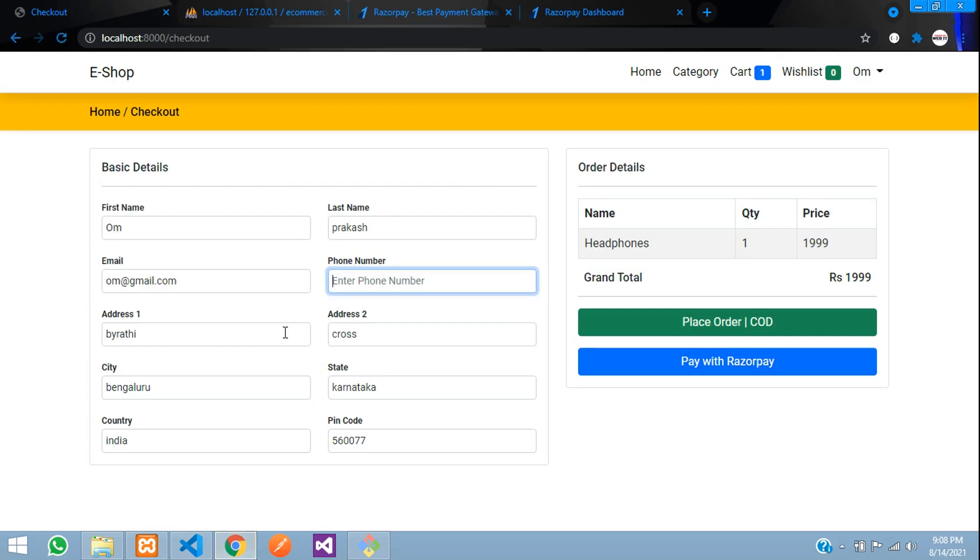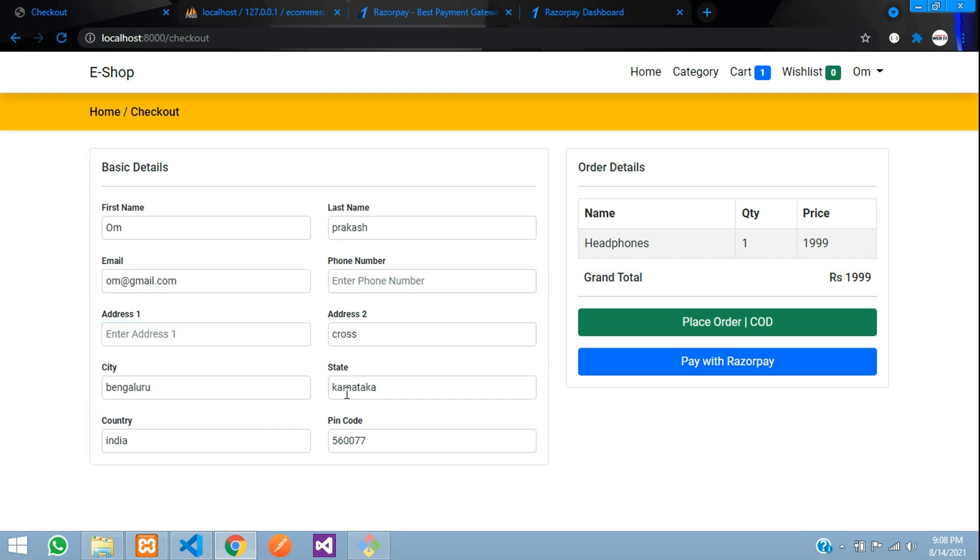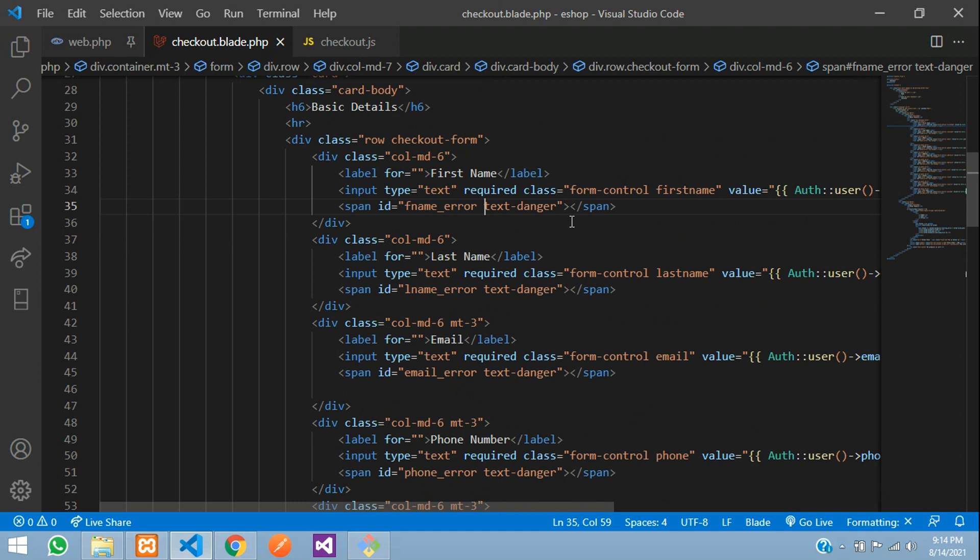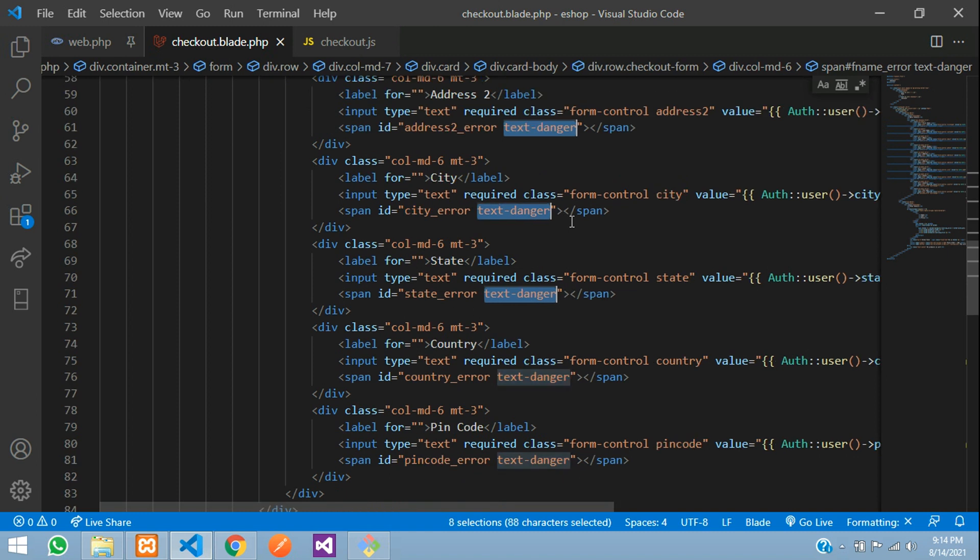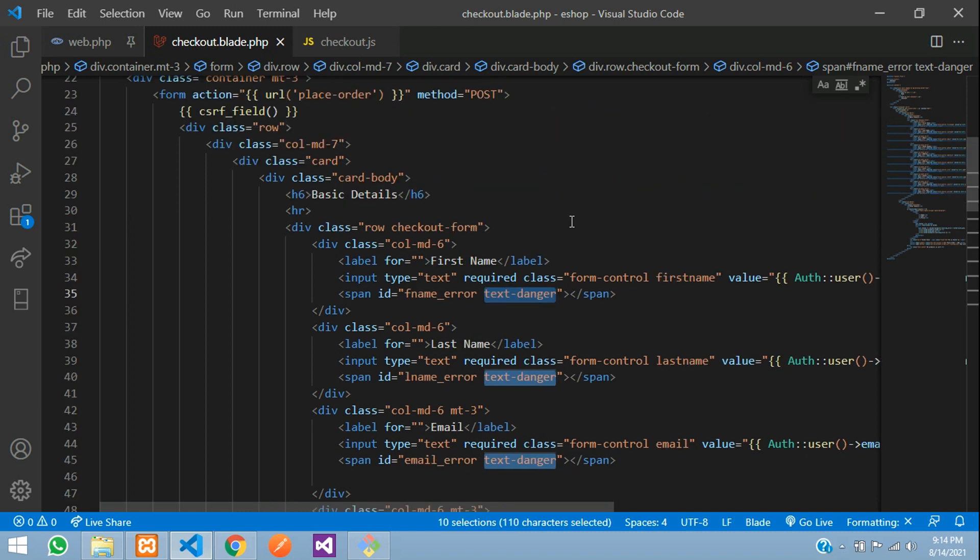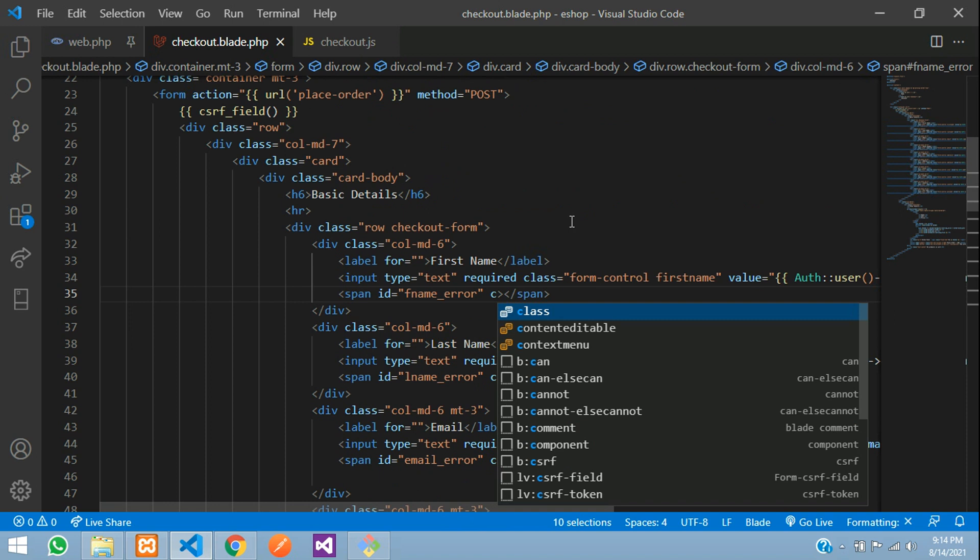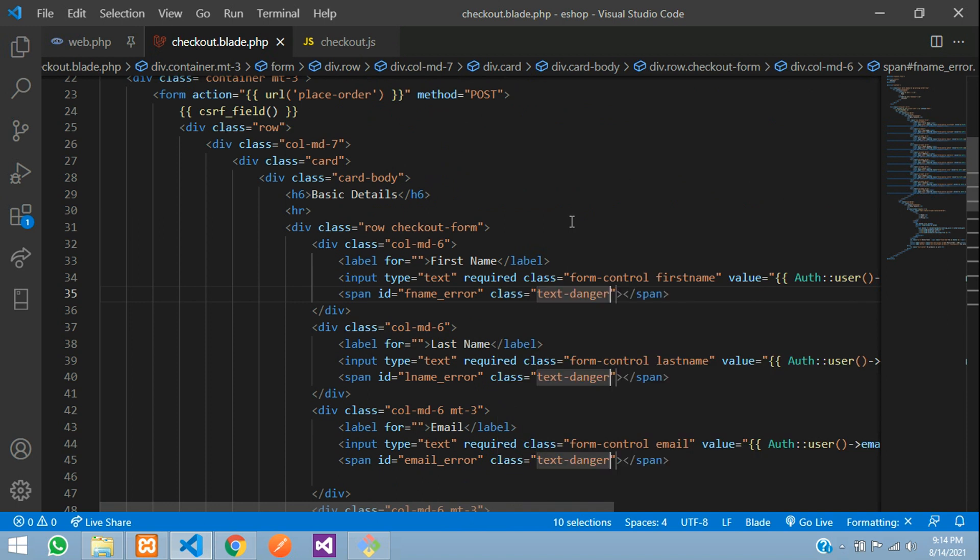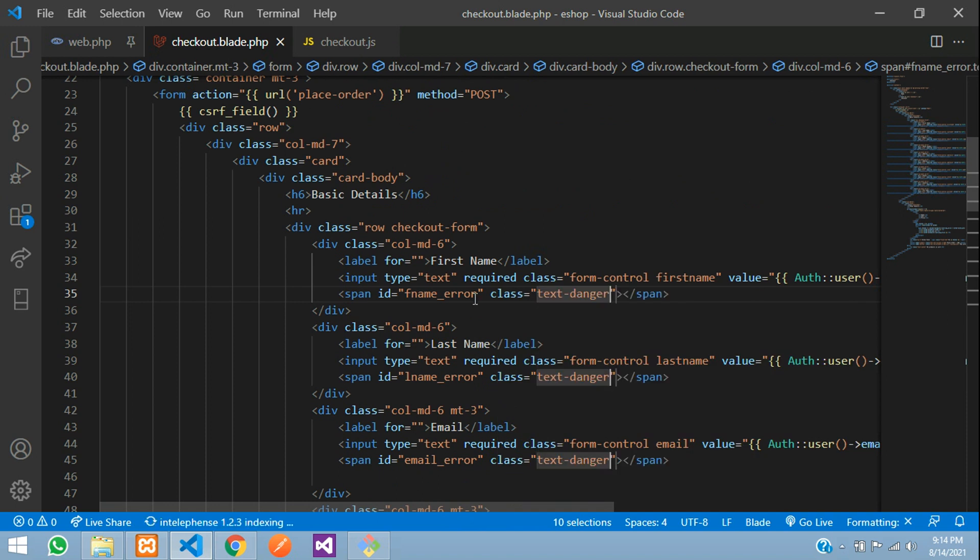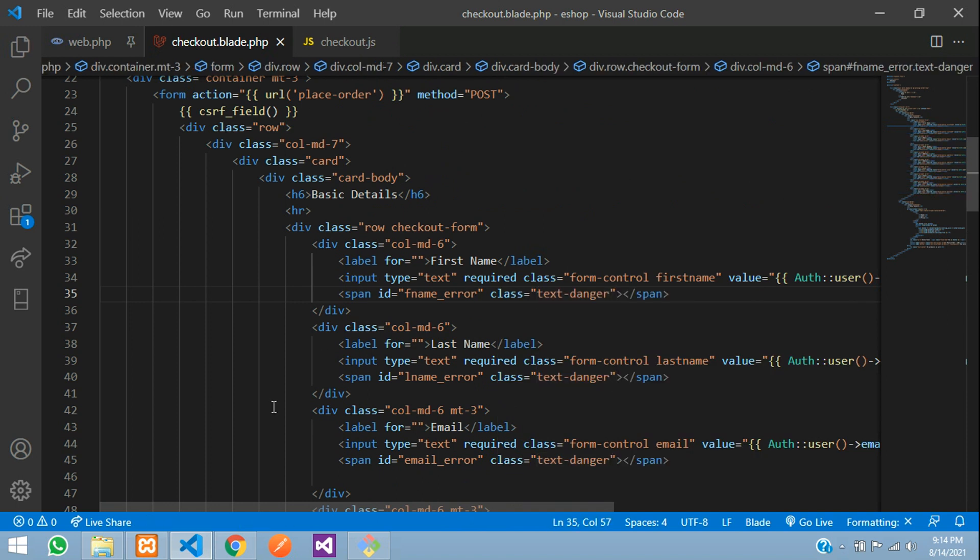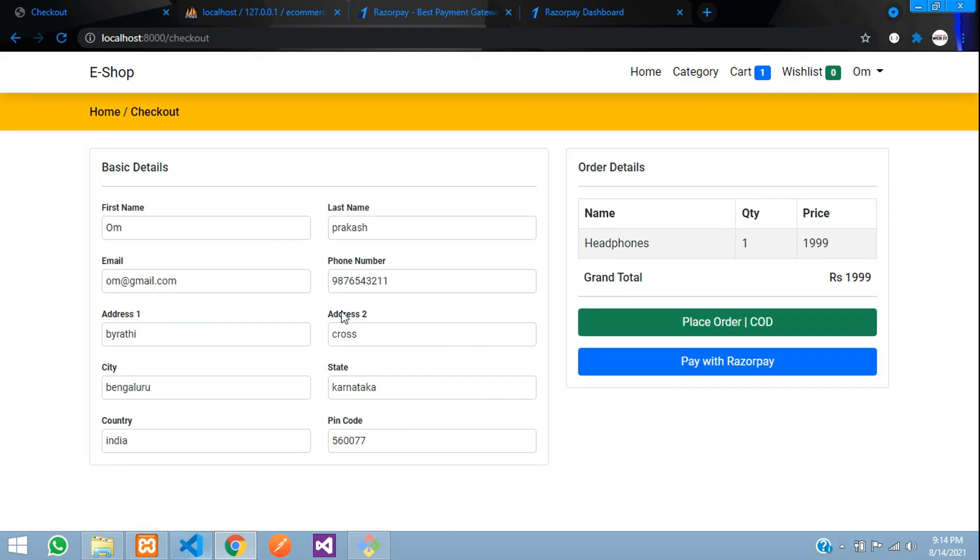Let's test it now. Refresh and remove the phone number and address. I've given text-danger in the id but we need to give it in the class instead. So select all of them, Ctrl+X, say class and paste that.